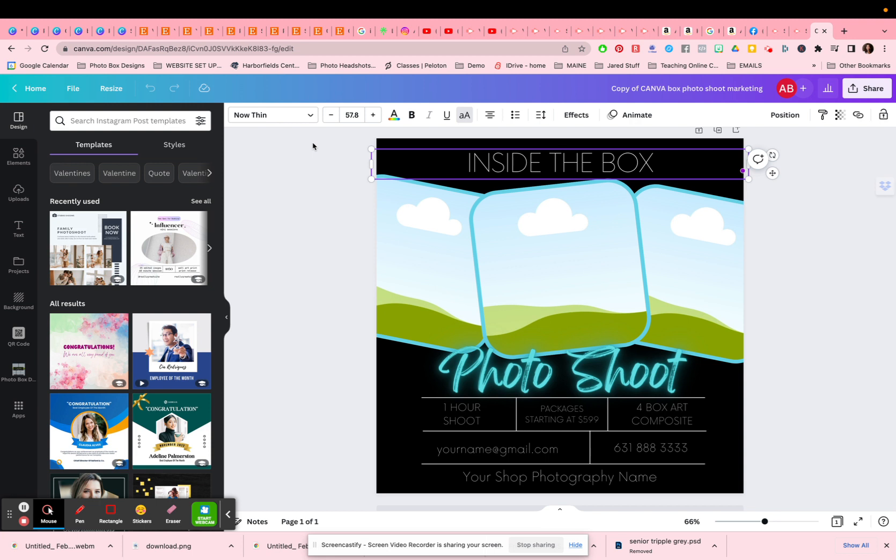However, this is not a full tutorial on Canva. If you're not that familiar with Canva, I suggest that you do take a few video tutorials that you might find on YouTube. There's a lot of great information out there on how to navigate Canva and how to save things and organize yourself.